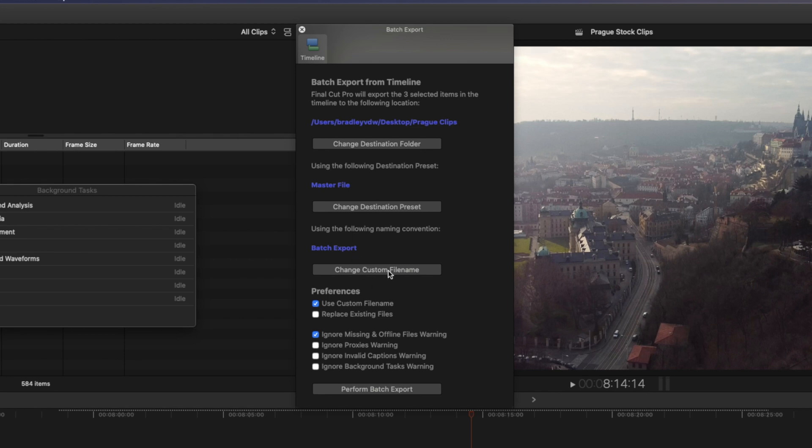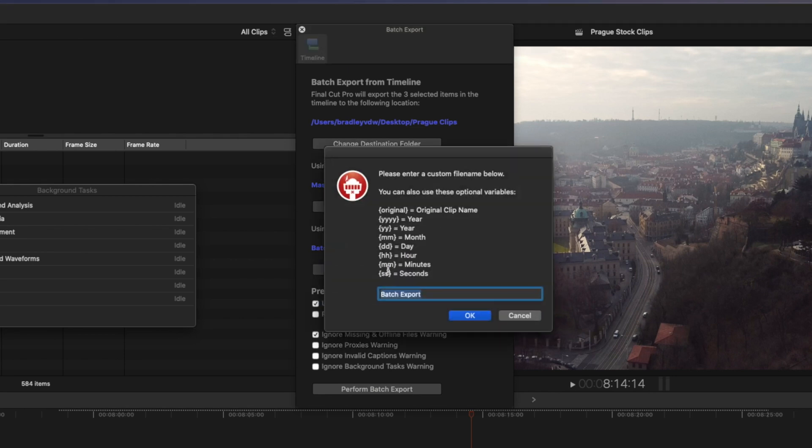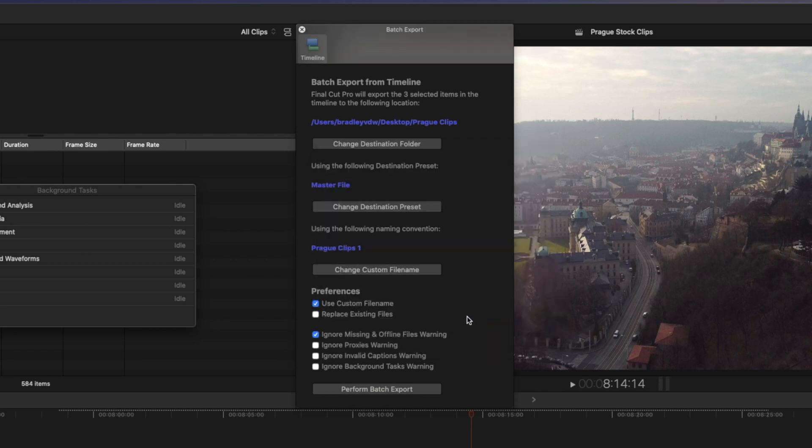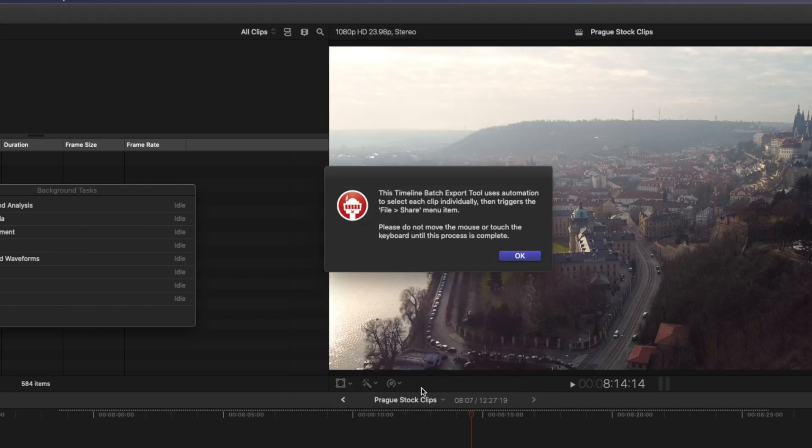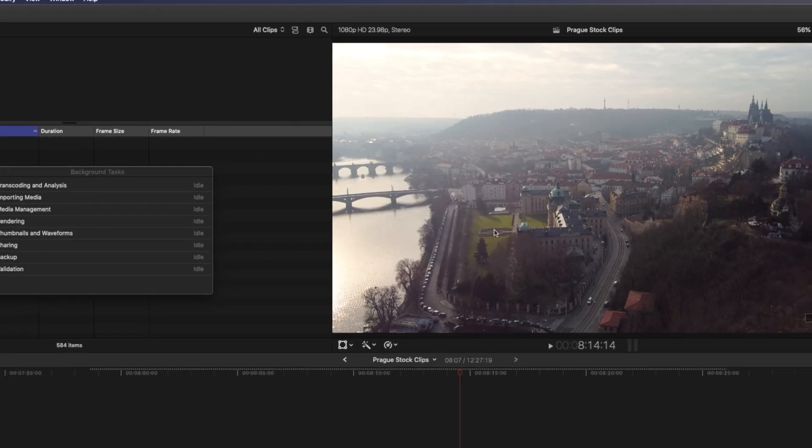Let's add a name. I'll call it Prog Clips and I like to add a one at the end so that it numbers the files in sequence. There are a few other preferences you can change here, but I'll just hit Perform Batch Export. You'll get this message that says, please do not move the mouse or touch the keyboard until the process is complete and I'll hit OK.